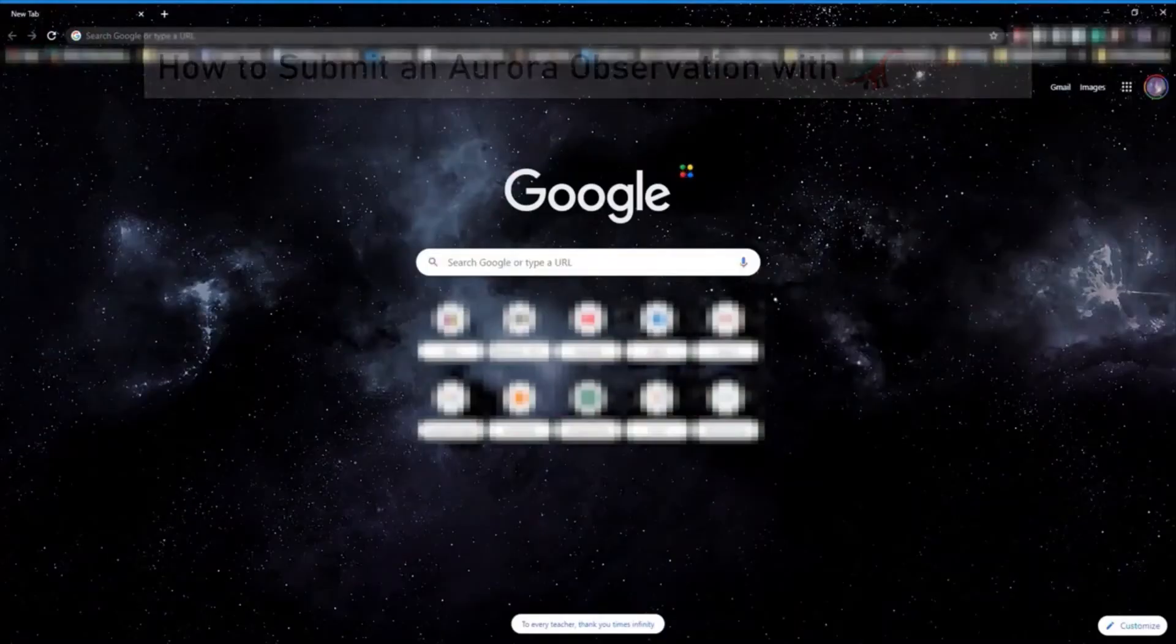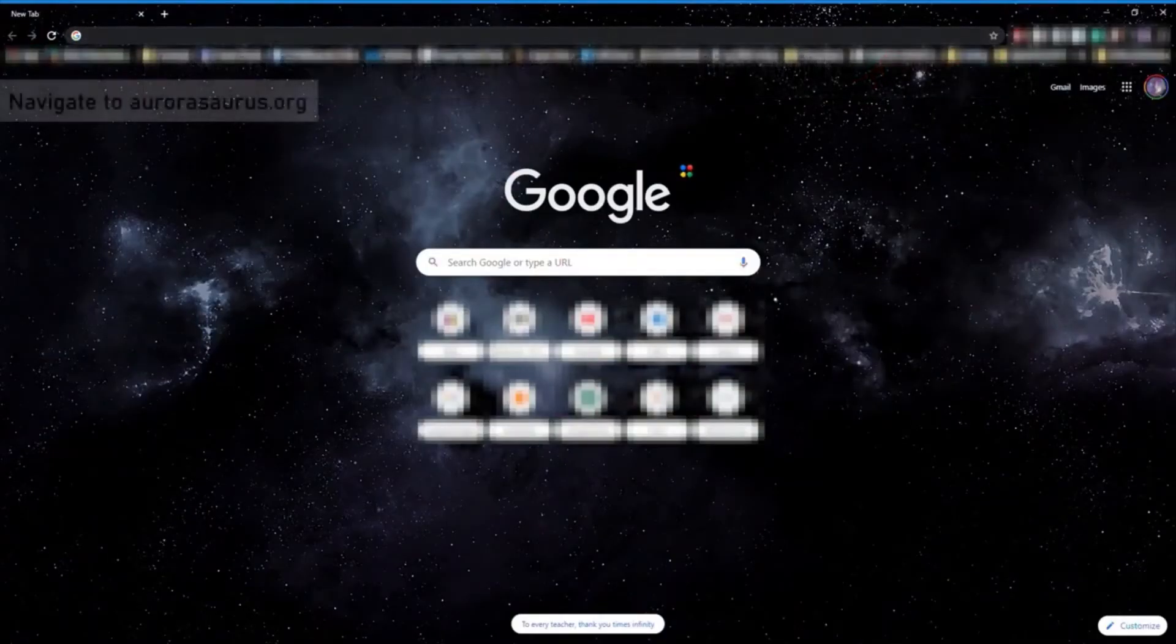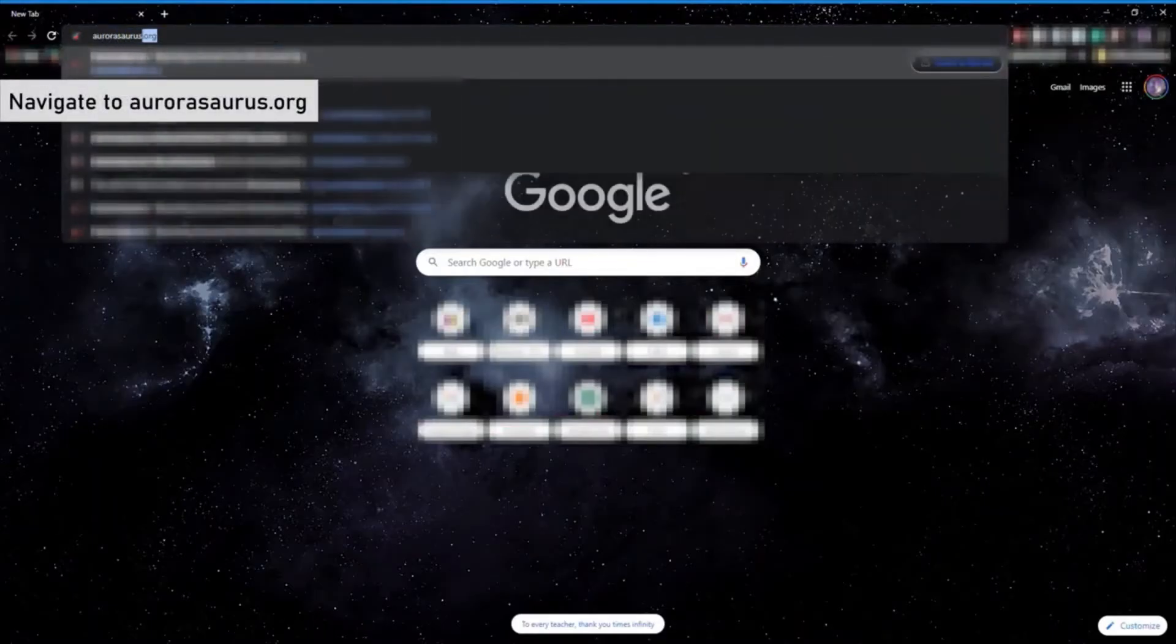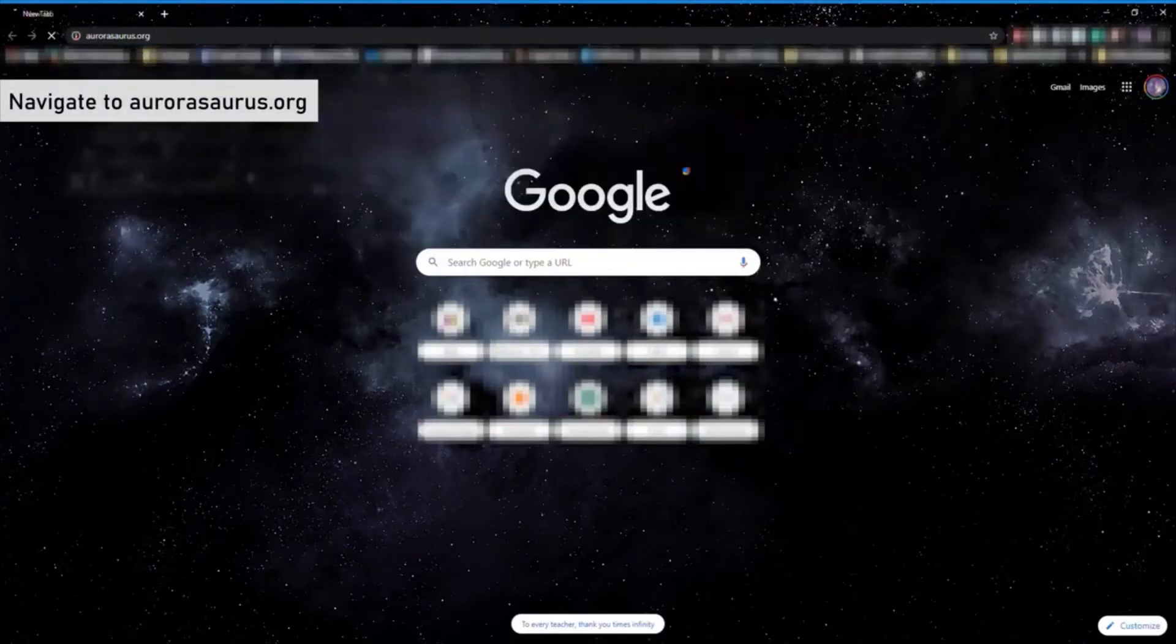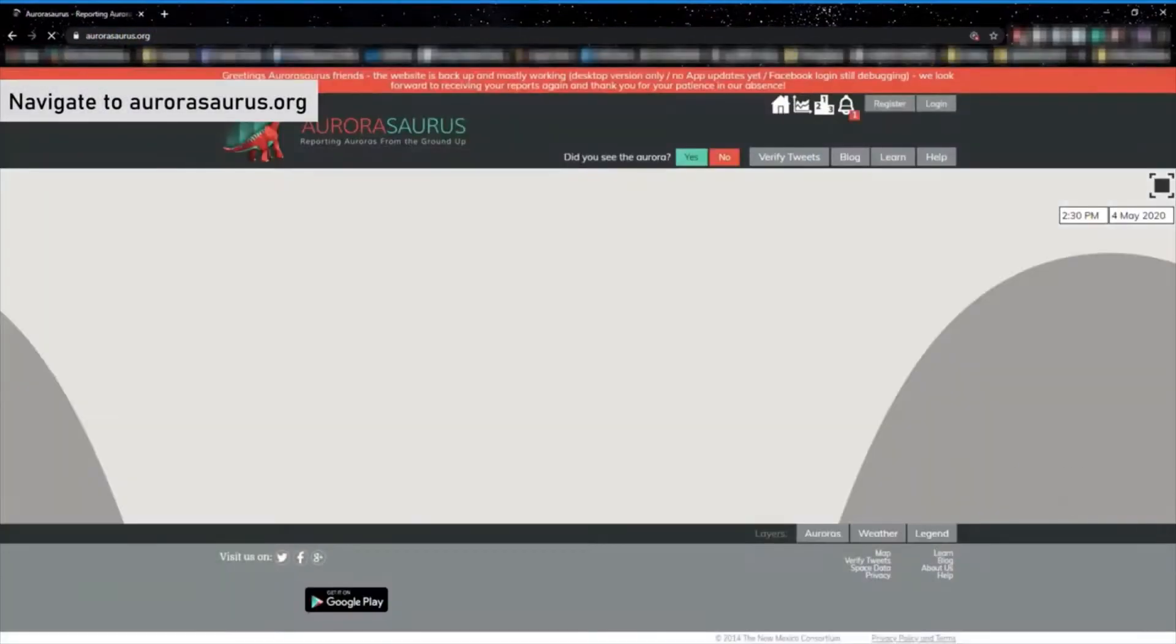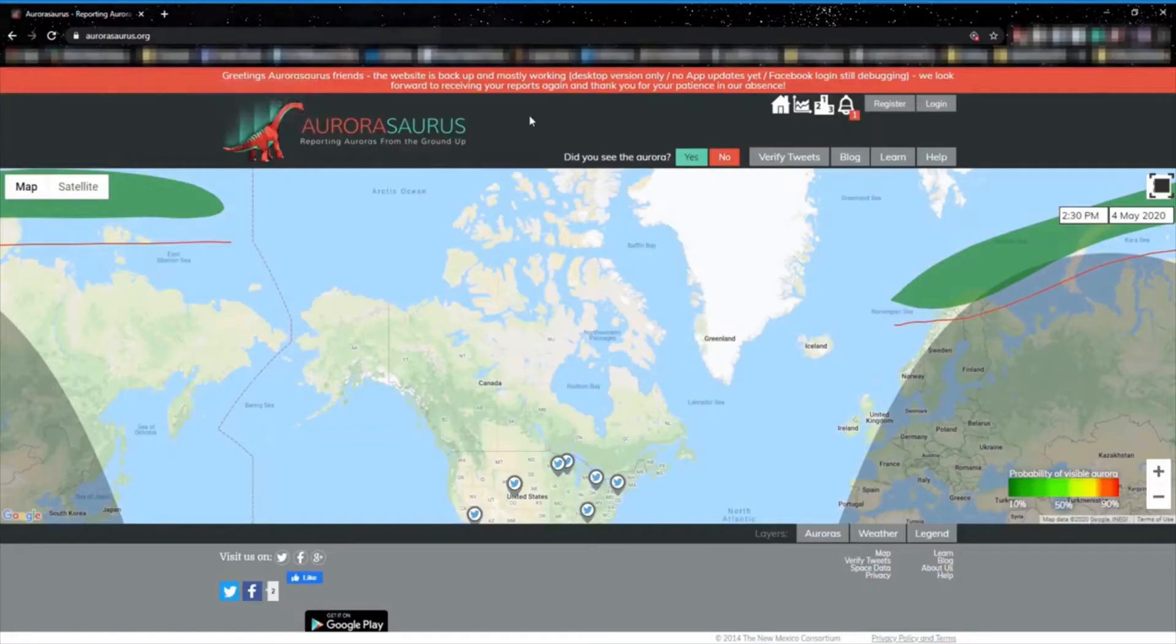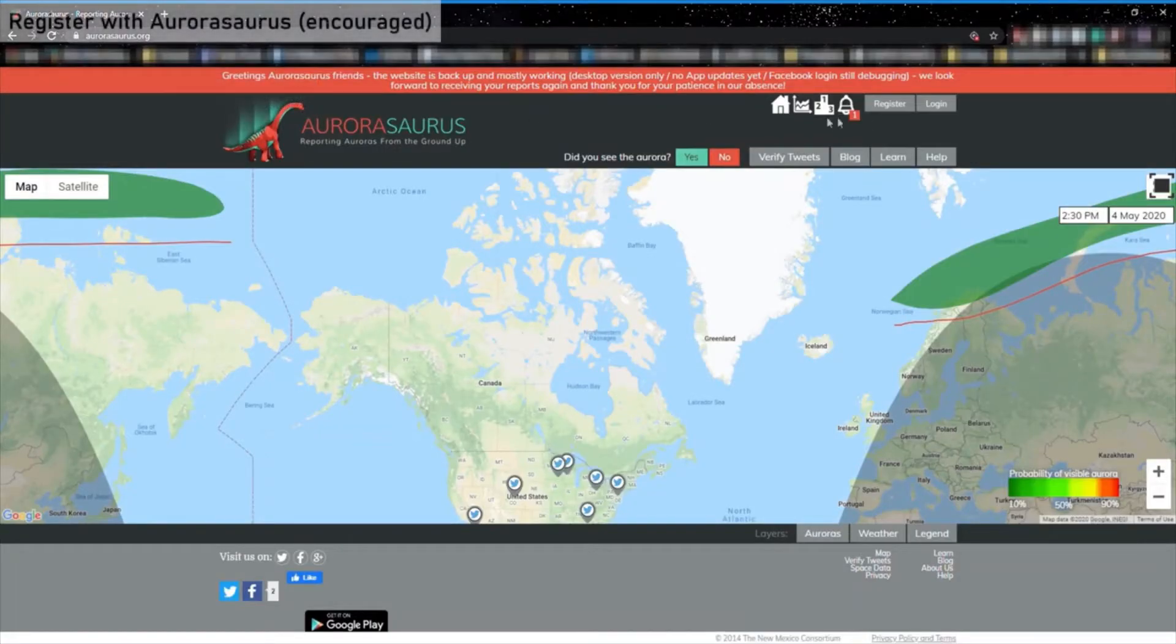You'll first want to navigate to aurorasaurus.org in your web browser. On mobile devices, make sure to use the desktop version of the website. Register an account with Aurorasaurus or log in using a Google, Facebook, or Twitter handle.